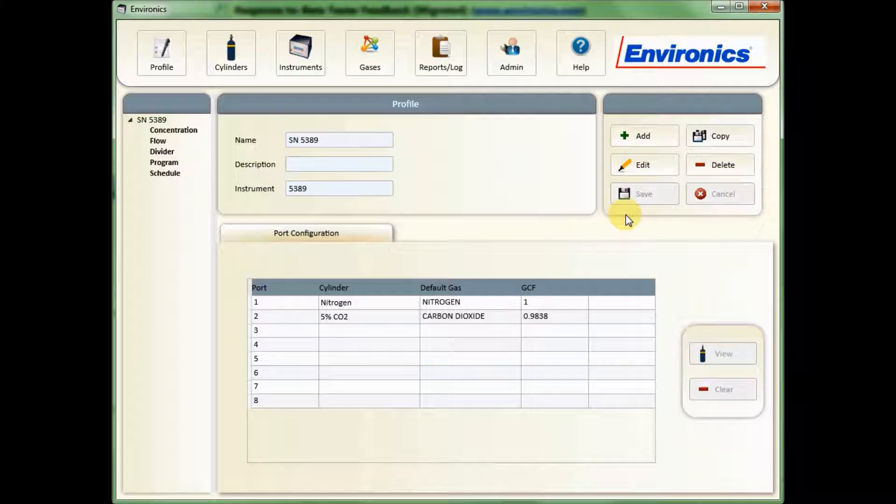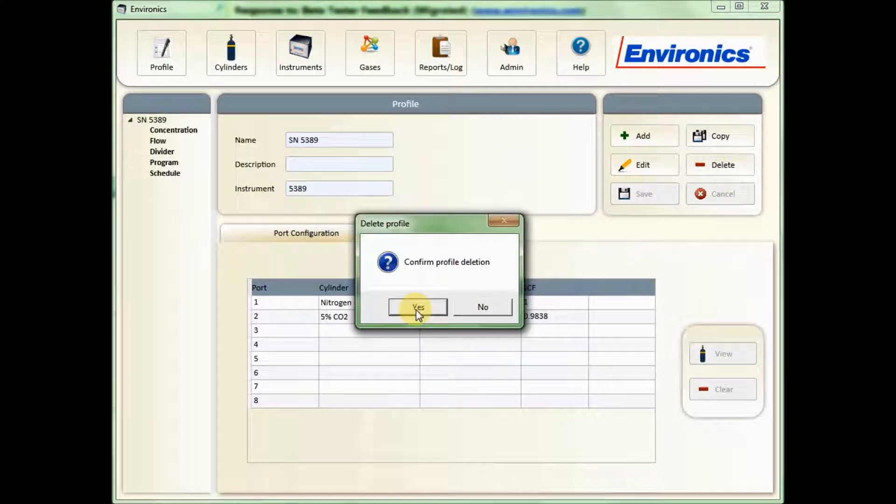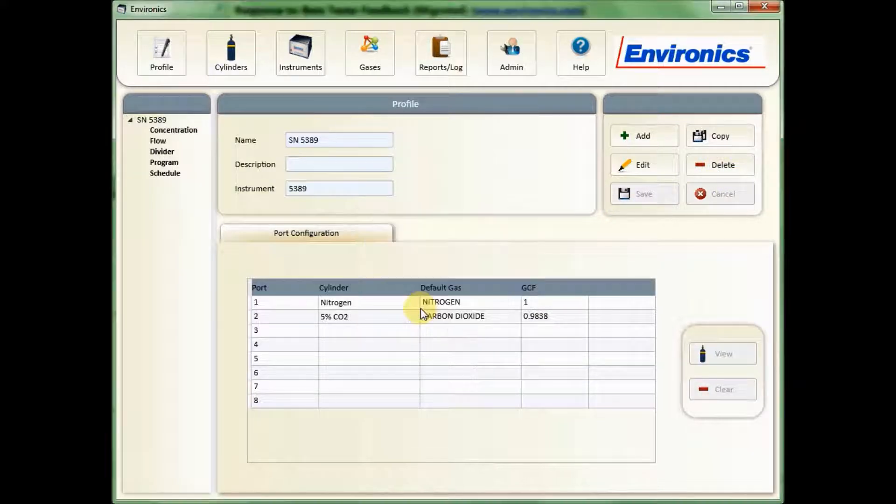If you want to remove the profile entirely, if the unit is no longer used, for example, you hit Delete, and that will ask you to confirm, and that will let you just delete the profile.